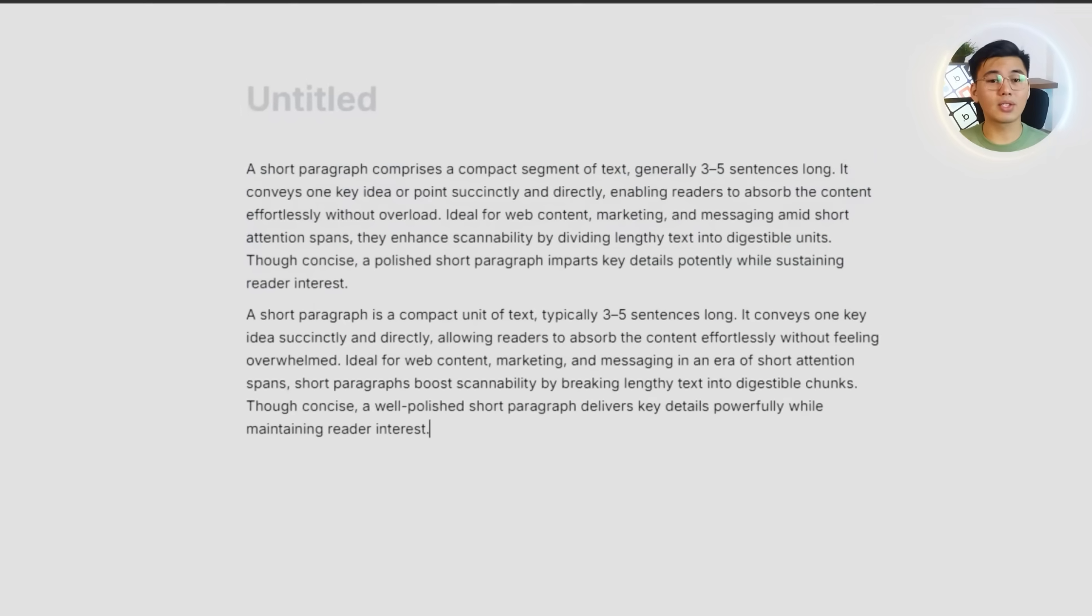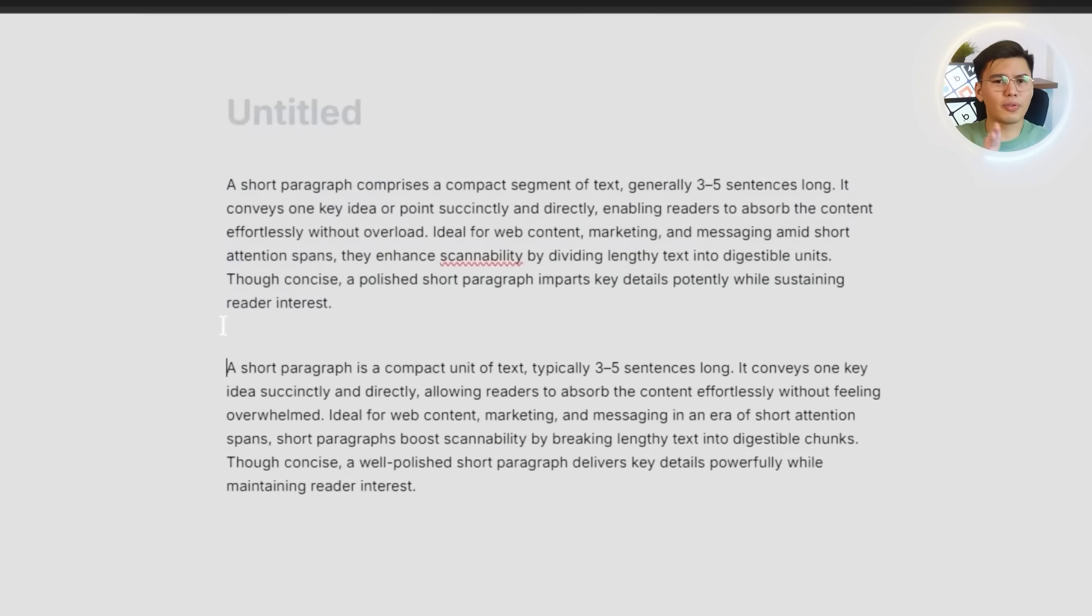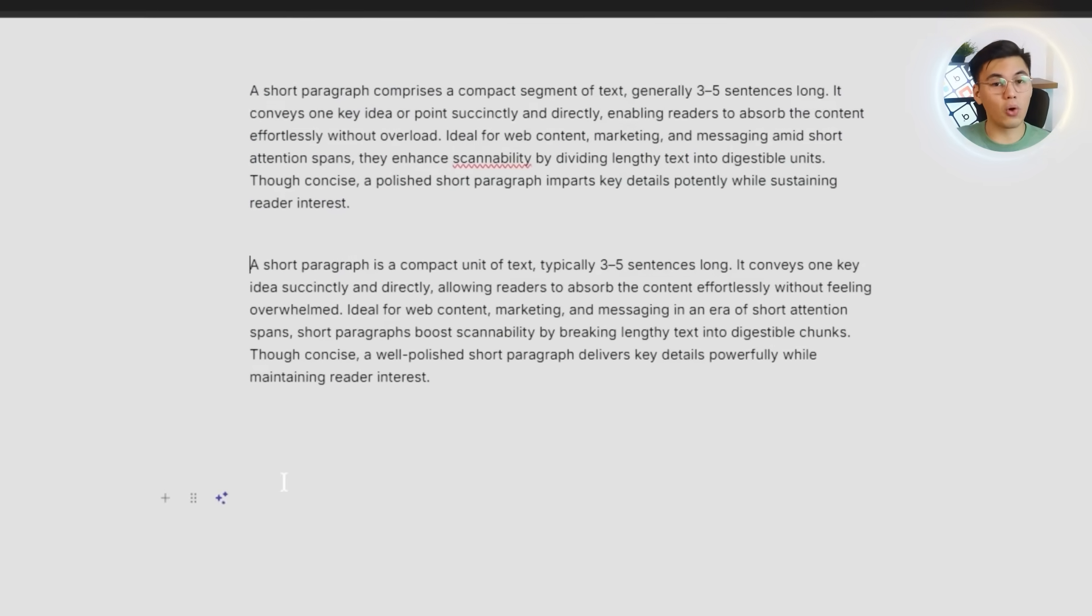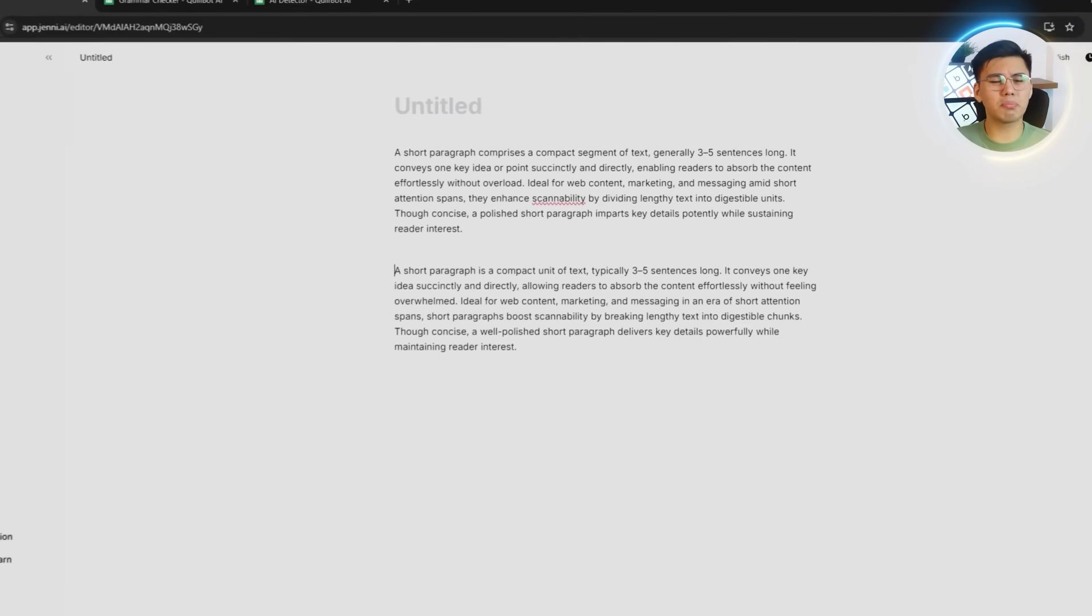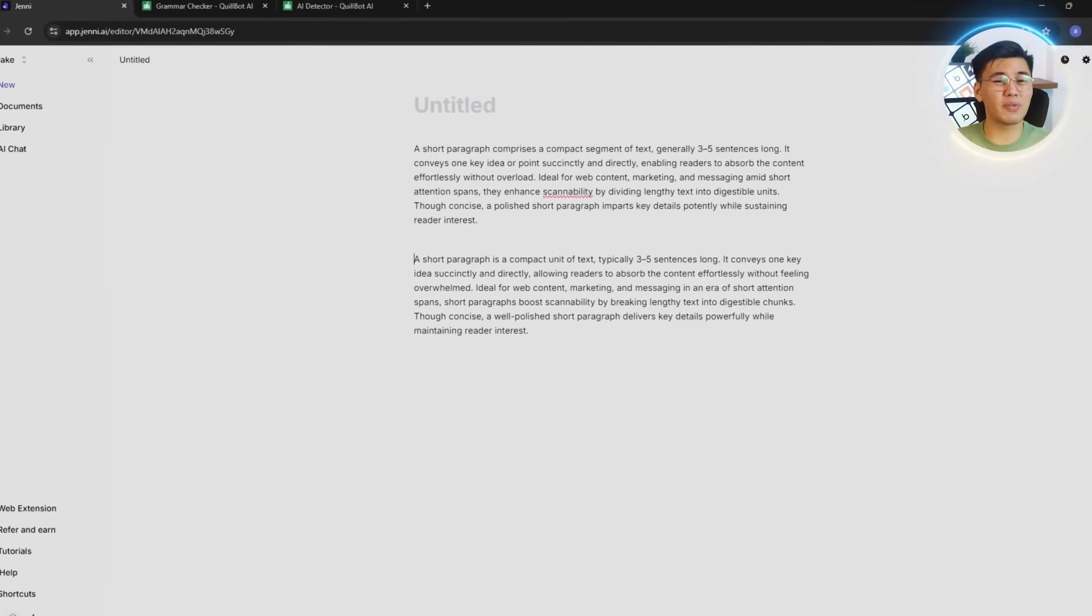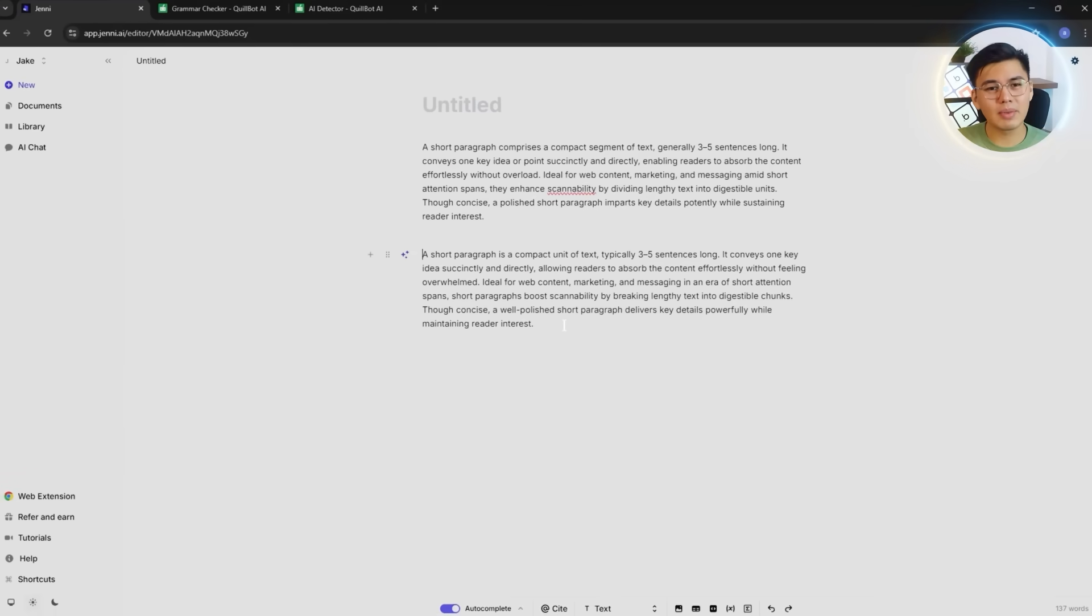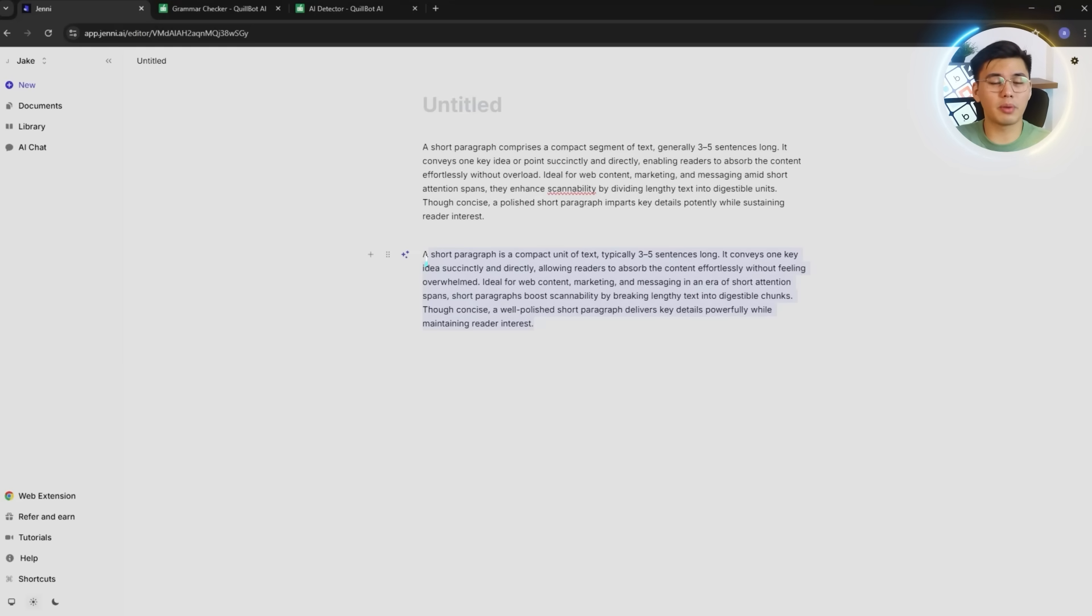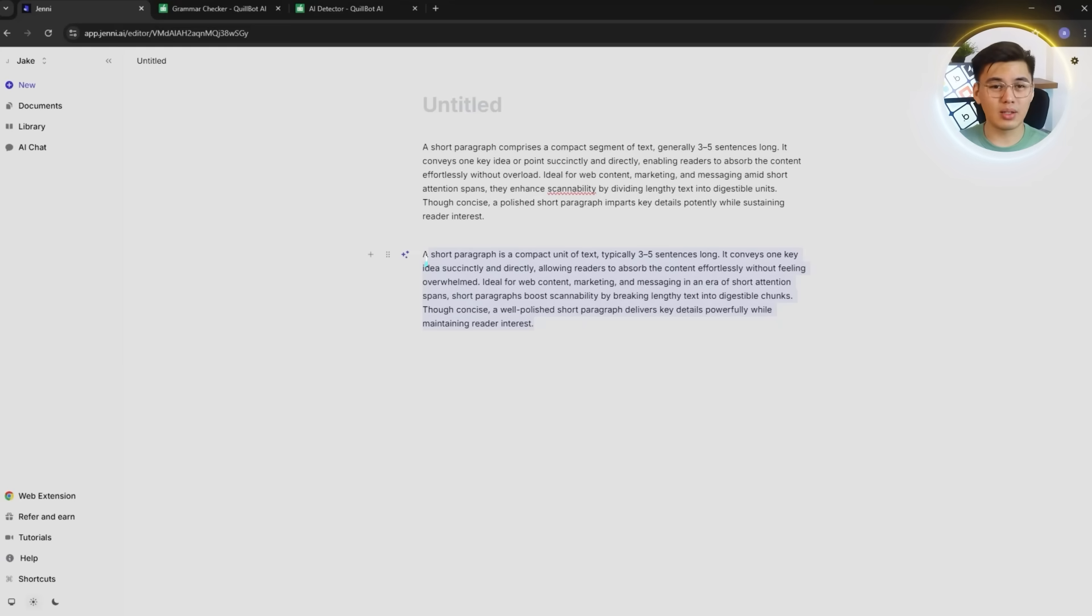The ideas connect more clearly, the sentences flow into each other with better pacing, and the overall construction feels more polished without drifting away from the original meaning. Let's go through both versions since I want to show you exactly how much cleaner and more coherent the rewrite becomes. This just proves that Jenny isn't just good at rephrasing individual lines. It also has the structure and depth needed to handle full paragraphs with accuracy and ease.